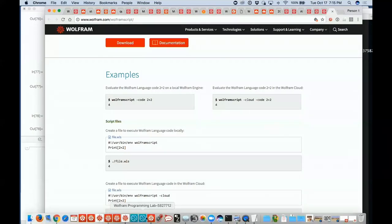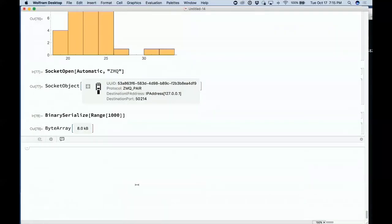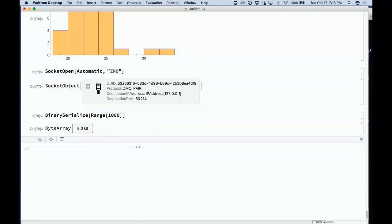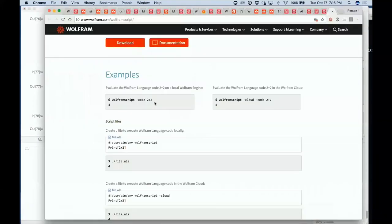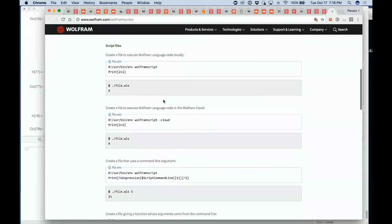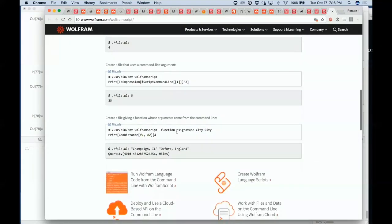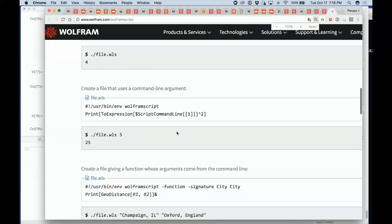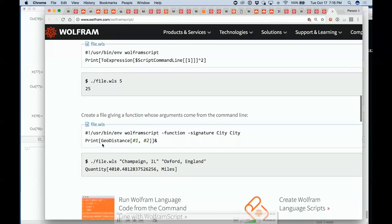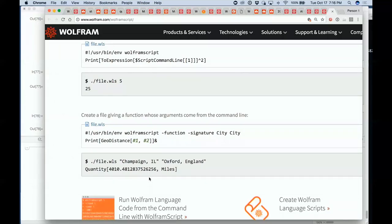You can also create a shell function where you can call it with arguments from the shell, using the same mechanism that you use to create an API. Here we're creating a Wolfram Script function with signature city-city that computes the distance between two cities, and we can deploy that as a command line thing and give those two cities on the command line, and it will return the result directly to the shell.